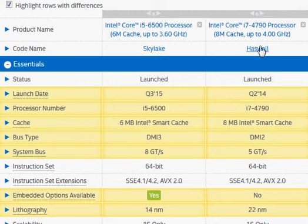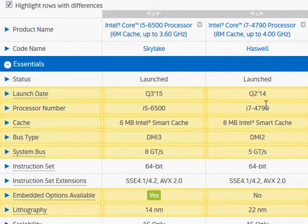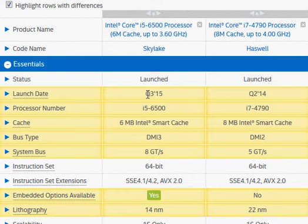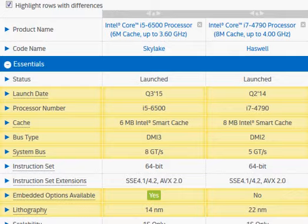Actually, the Haswell was launched more than two years ago, but the i7-4790 was a speed bump, and so we have a year-old processor compared with the Skylake processor.